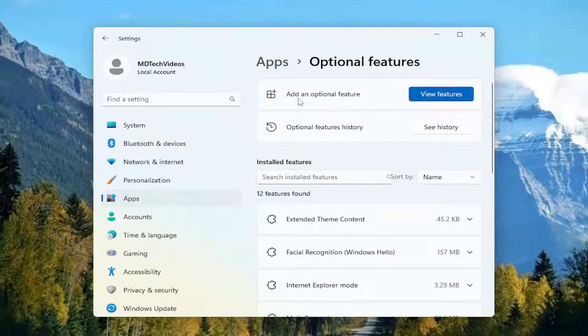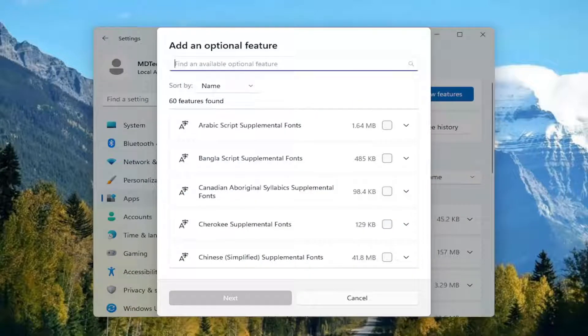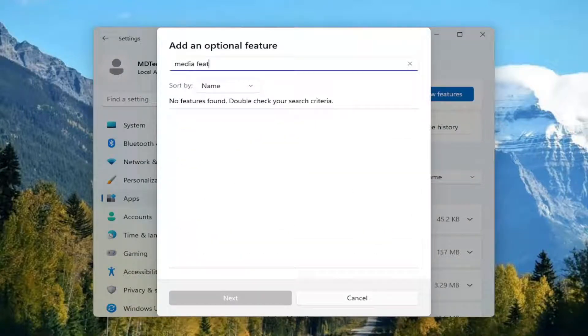Then select add an optional feature, select view features, and then you want to search for media feature pack.